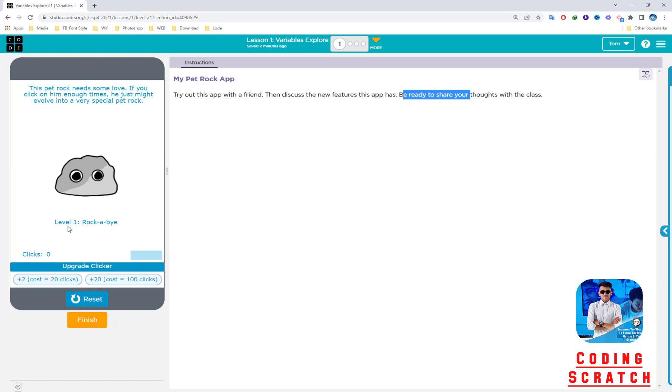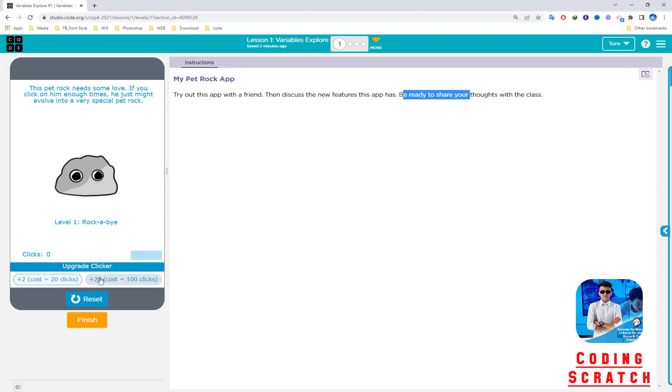This is level one, Rock the Byte, and click, we have zero. You can click anywhere on the screen—nothing happens here or here. But we can see these upgrade clicker buttons: plus two costs 20 clicks, and plus 20 costs 100 clicks. Now I start clicking on the rock. You can see the clicks start—it means you love the rock. I click until 20.